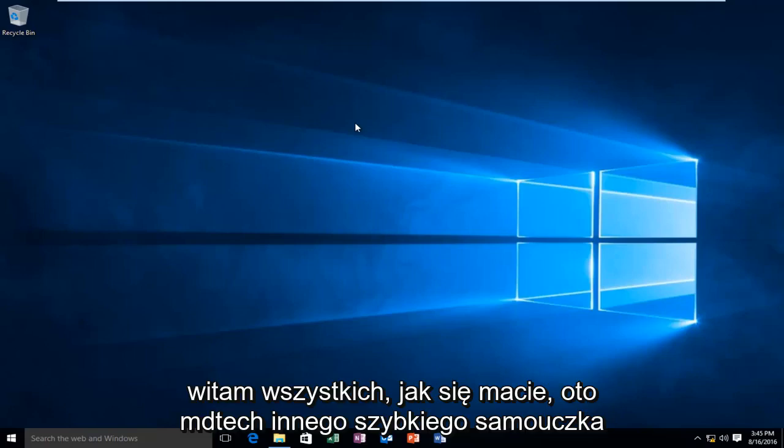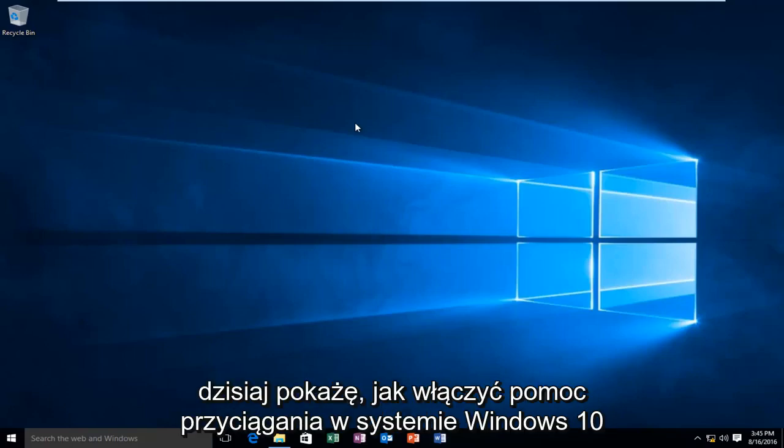Hello everyone, how are you doing? This is MD Tech here with another quick tutorial. Today I'm going to be showing you how to enable Snap Assist on Windows 10.